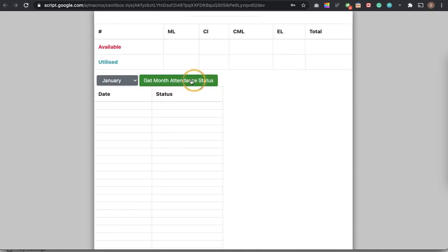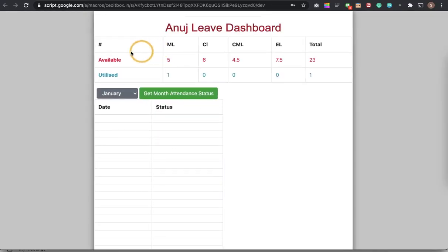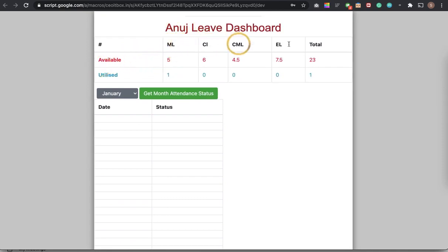So once I login to the system, what I will find here is the available leave for the particular person, how many leaves are available and how many this person is utilized.